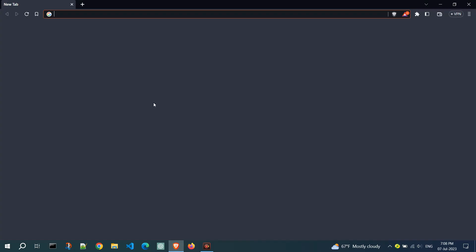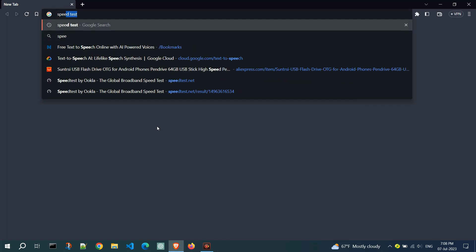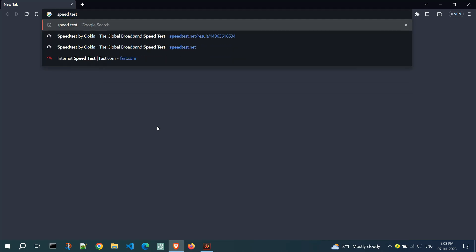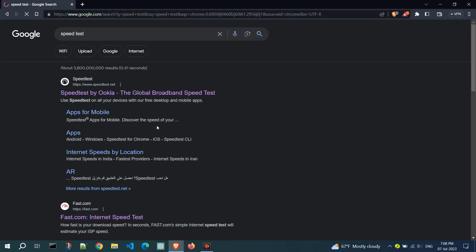Open your web browser and go to the Speedtest website. You can visit it by typing speedtest in the address bar and pressing enter. Go to the first link speedtest.net.